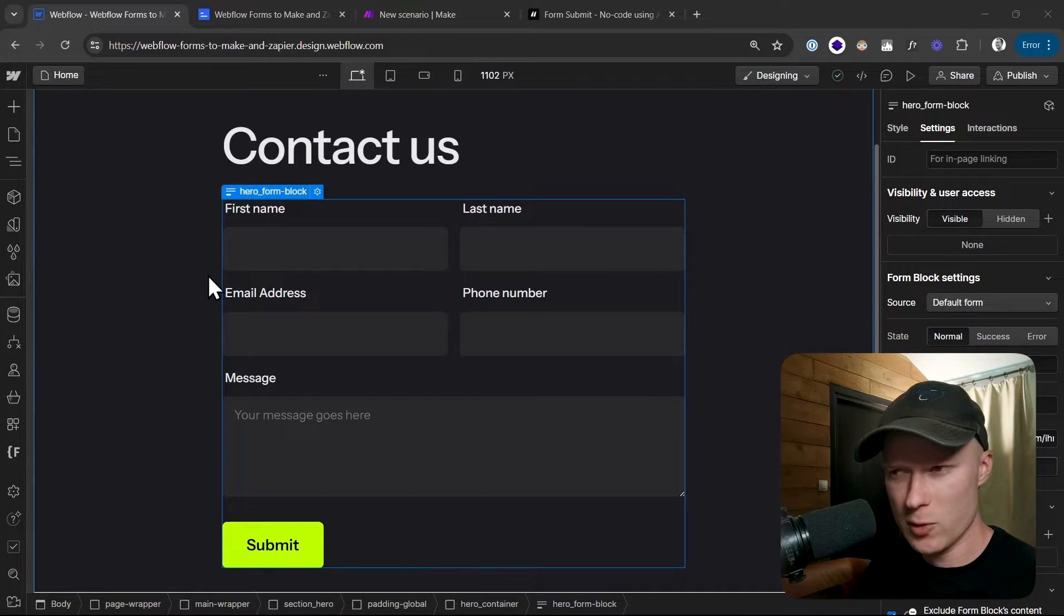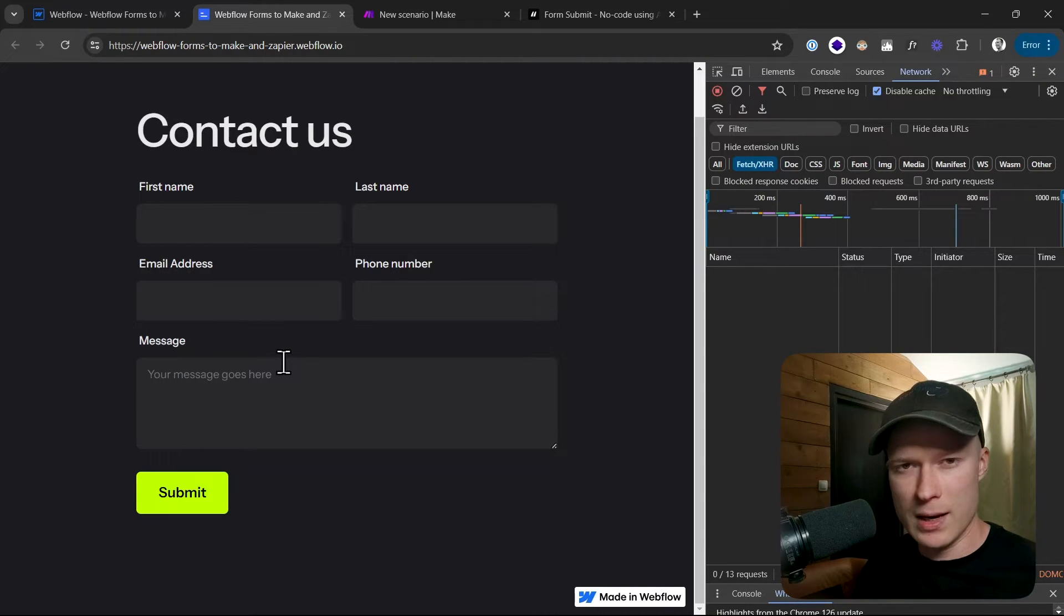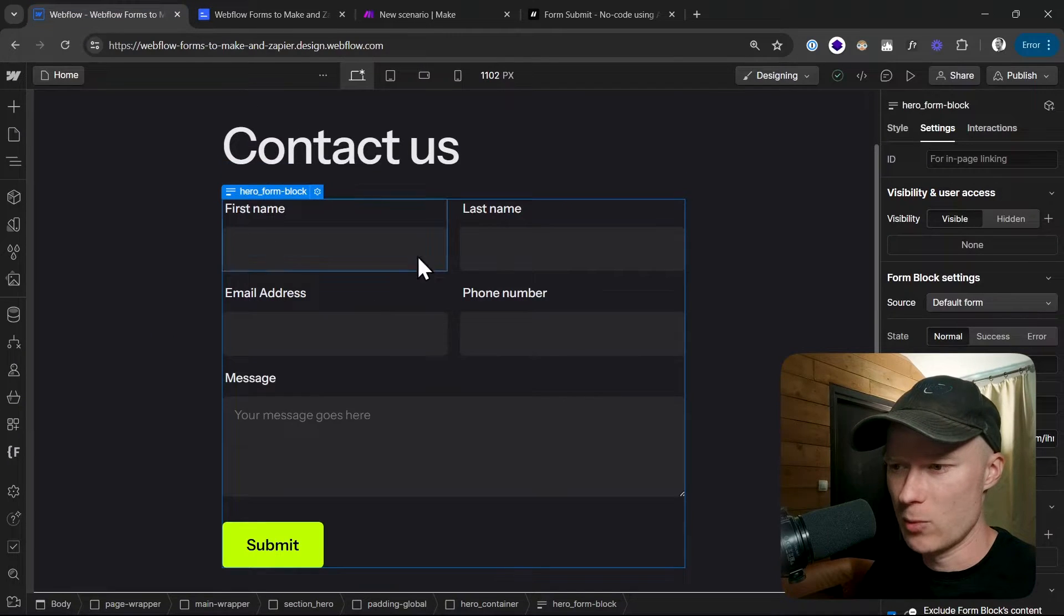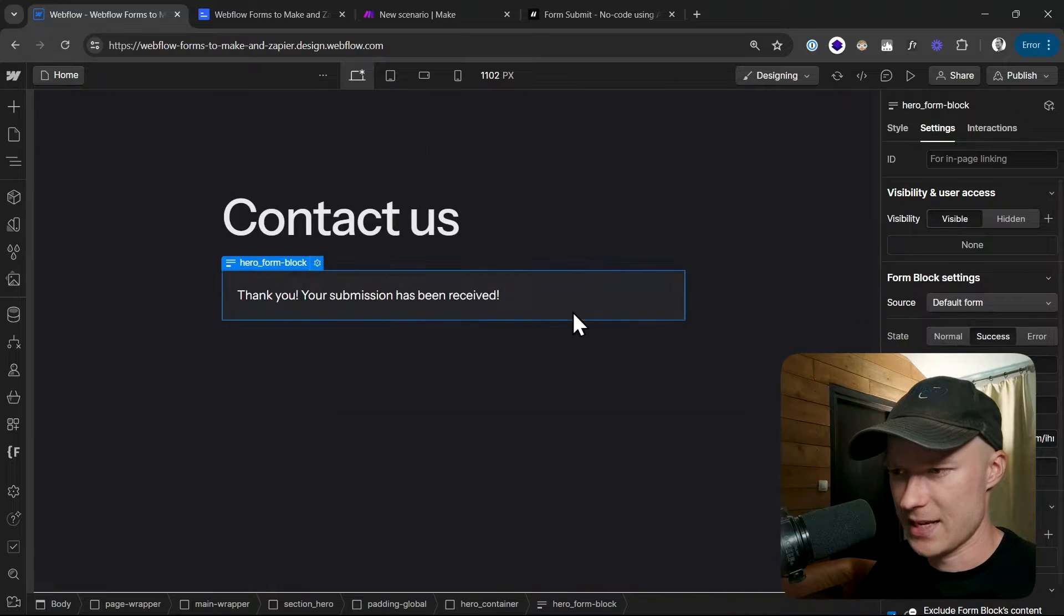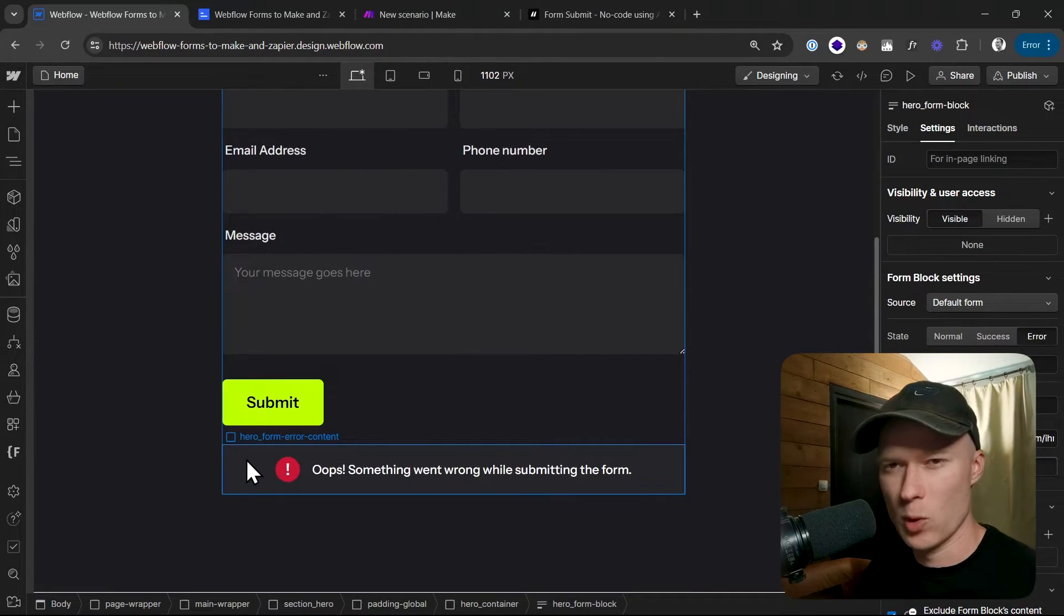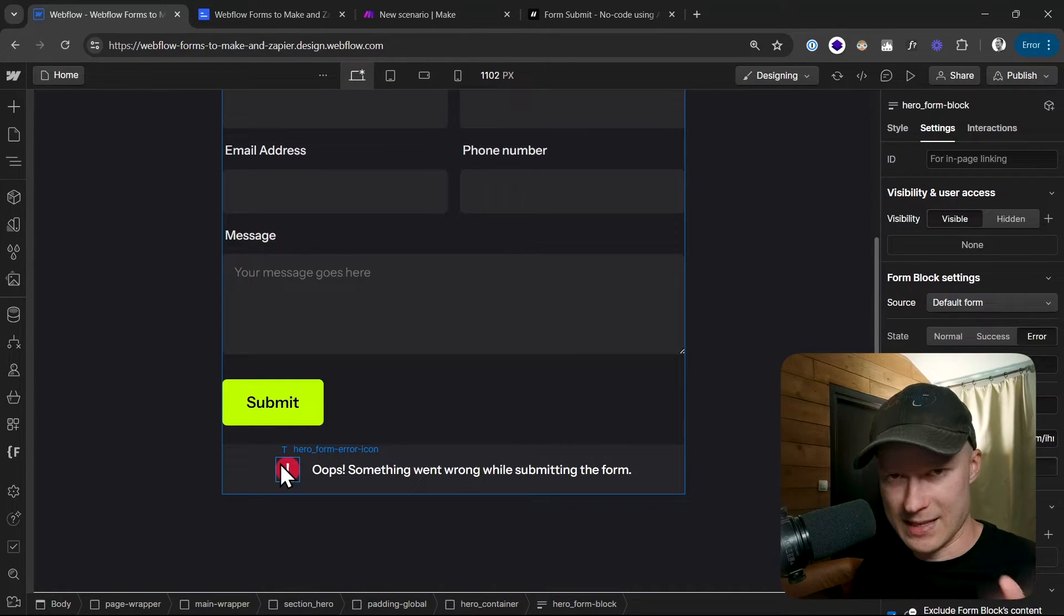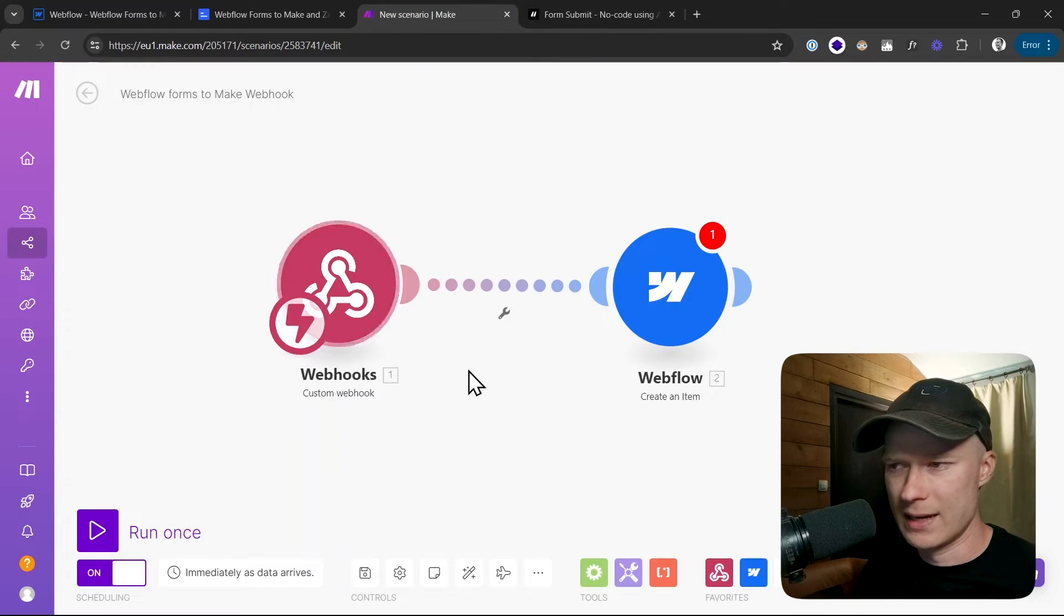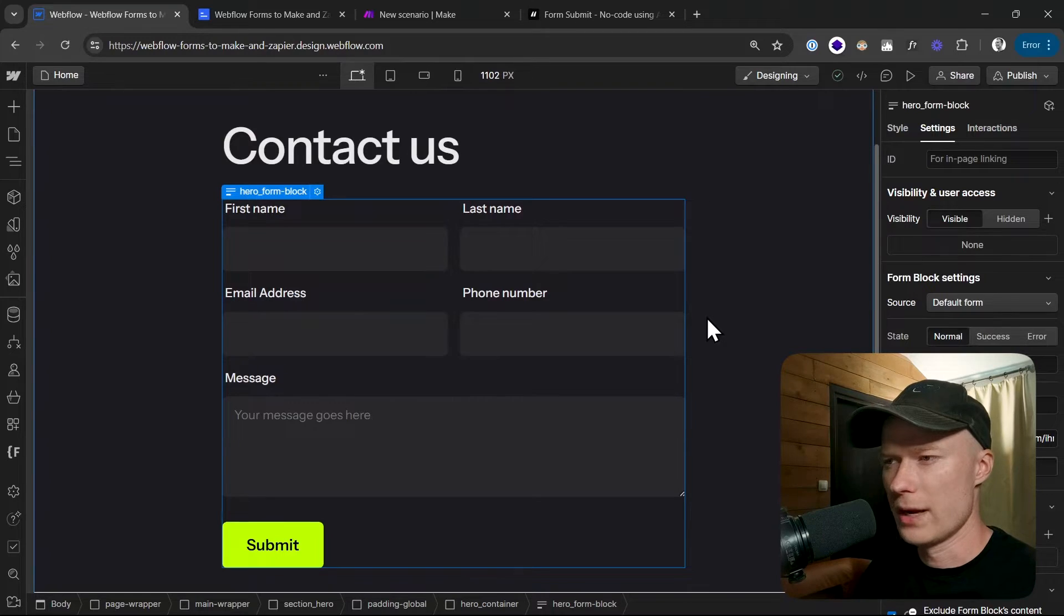Additionally, we'll use a technique so that when the form submission happens on the live website, it will look like a native Webflow form submission to the website visitor. This means we'll be able to style and use all of our Webflow form states like the success message and error message. The only difference is that the data gets sent straight from the Webflow form to Make.com where we can then kick off any type of automation. So that's the idea and that's what we're going to do today.